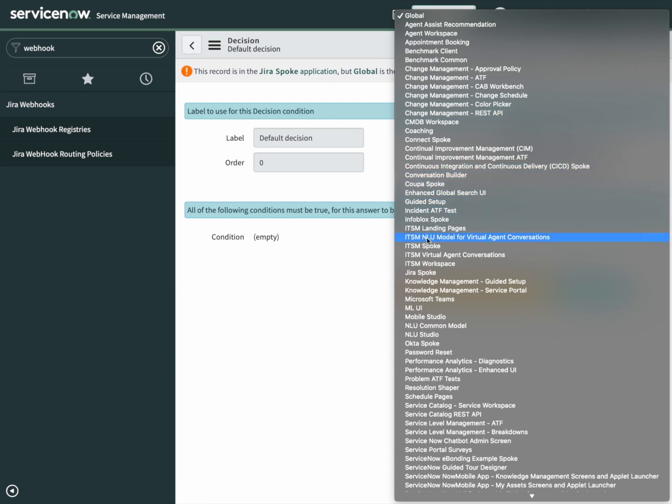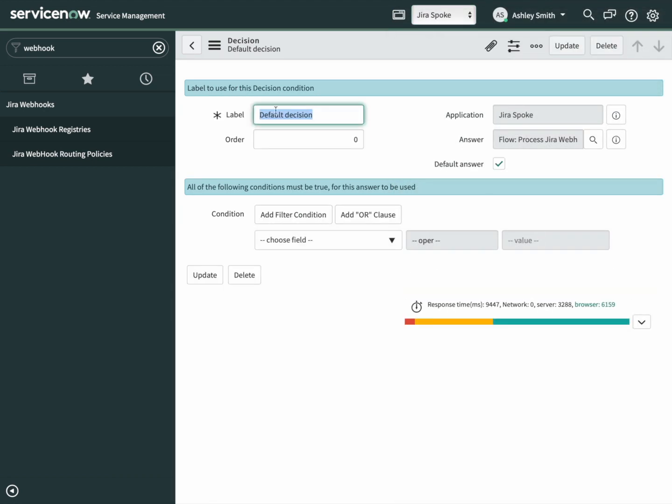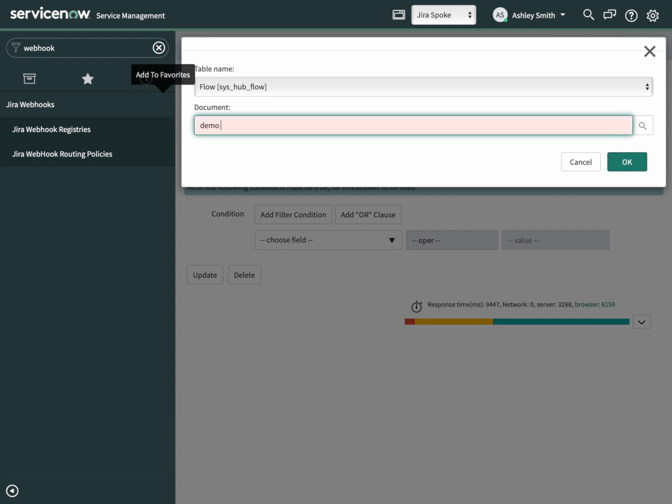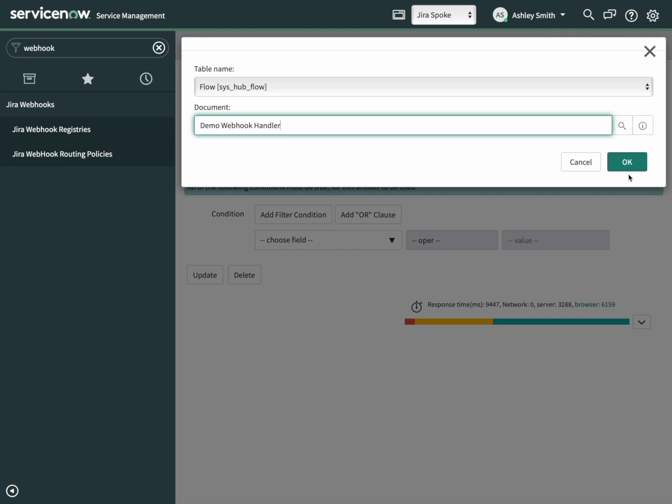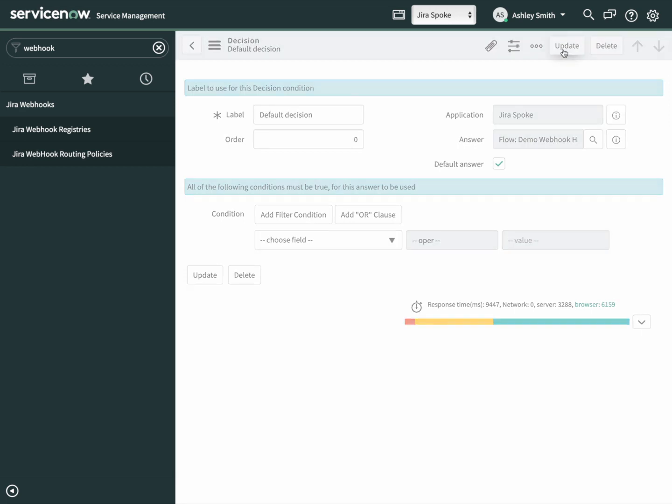You can see here it calls the default one. Let's change our scope to the Jira spoke. Open it up. Leave the name, that's fine. We're going to change the answer to be our new flow, which was the demo webhook handler. Click on OK. We'll save this.